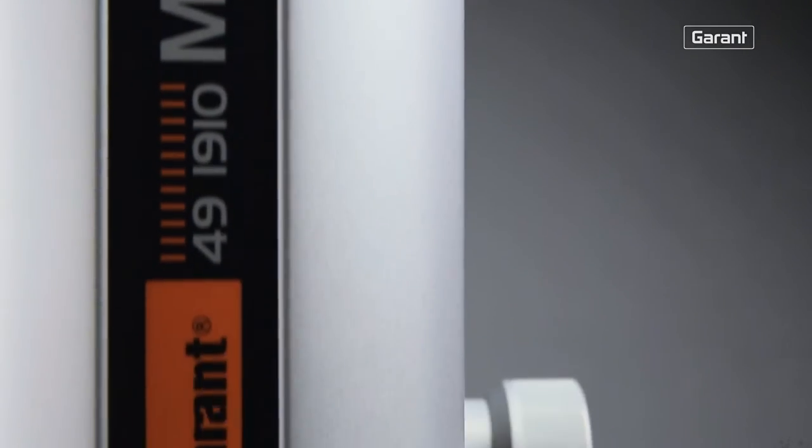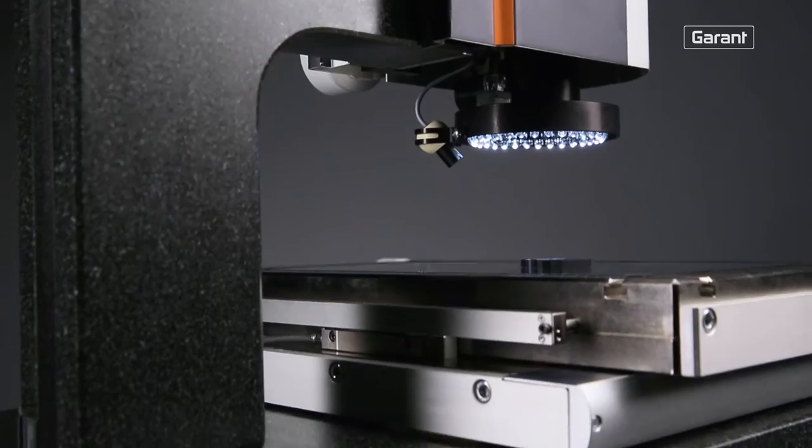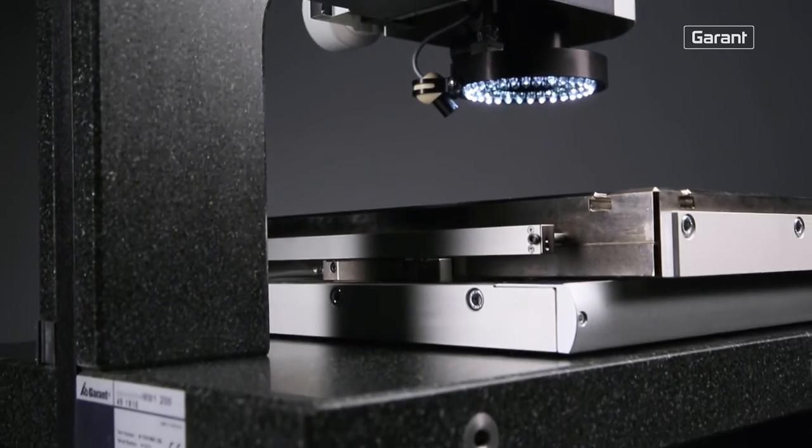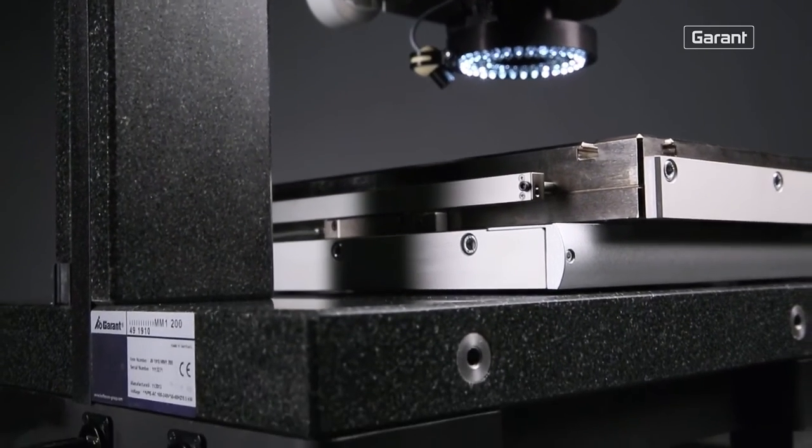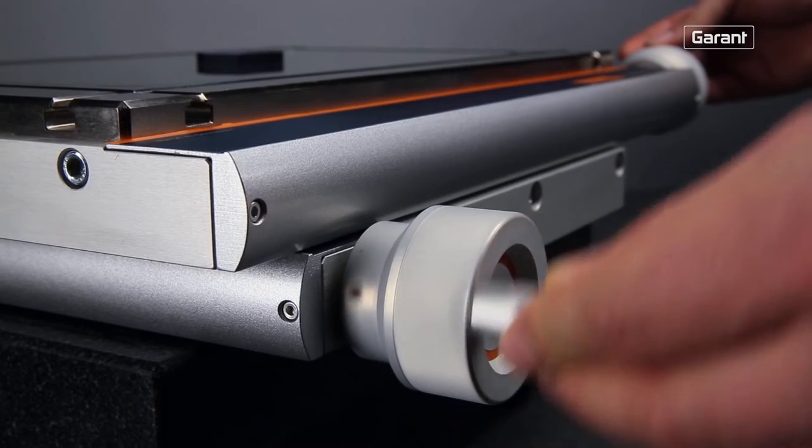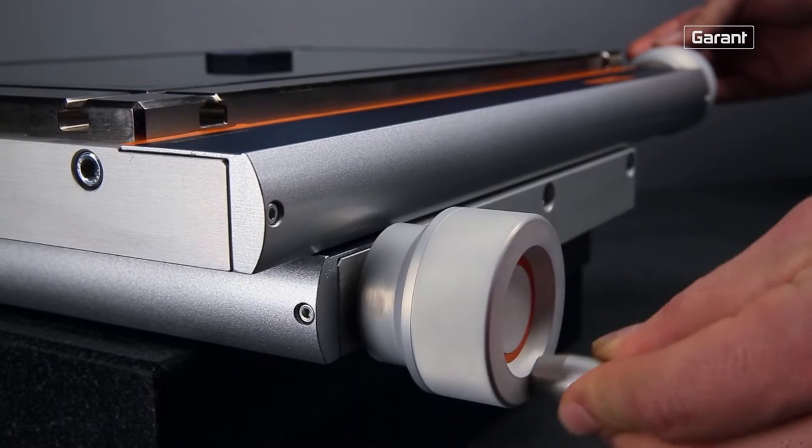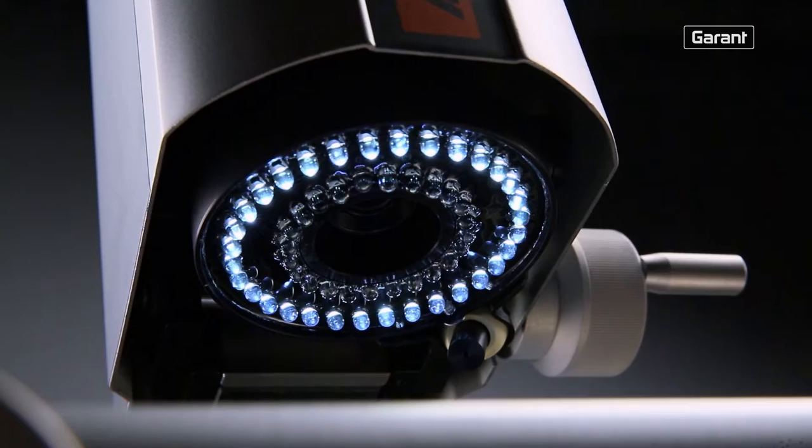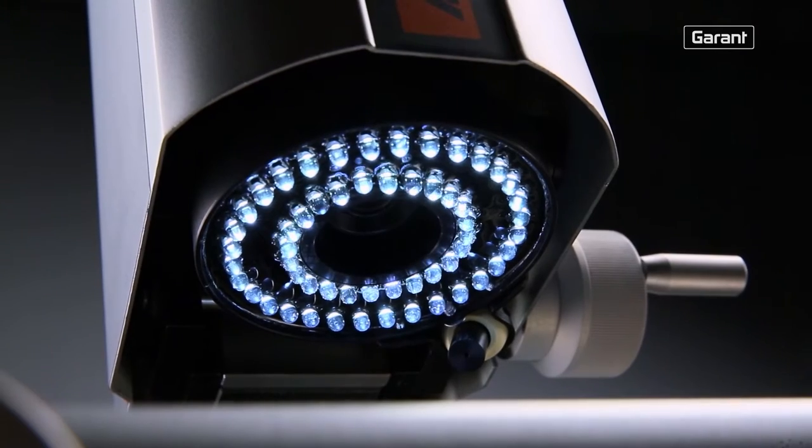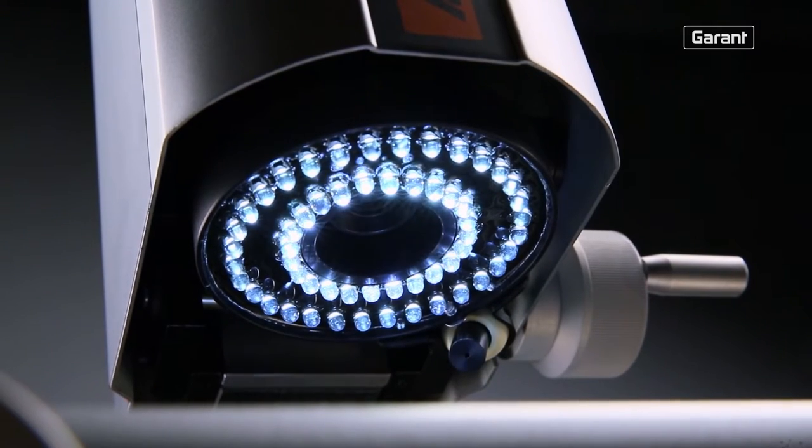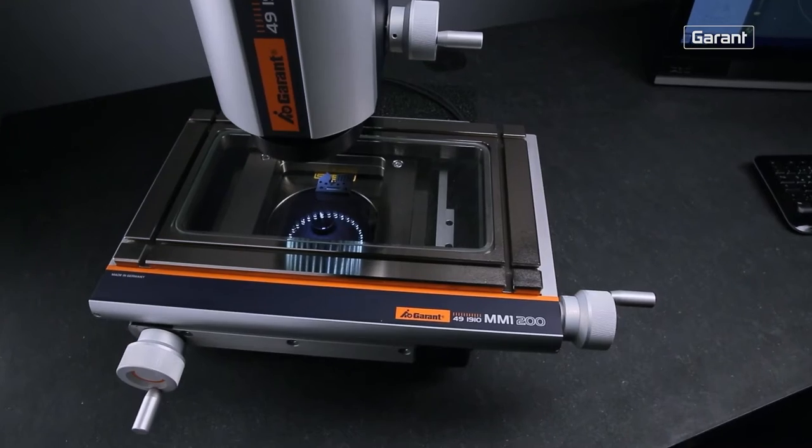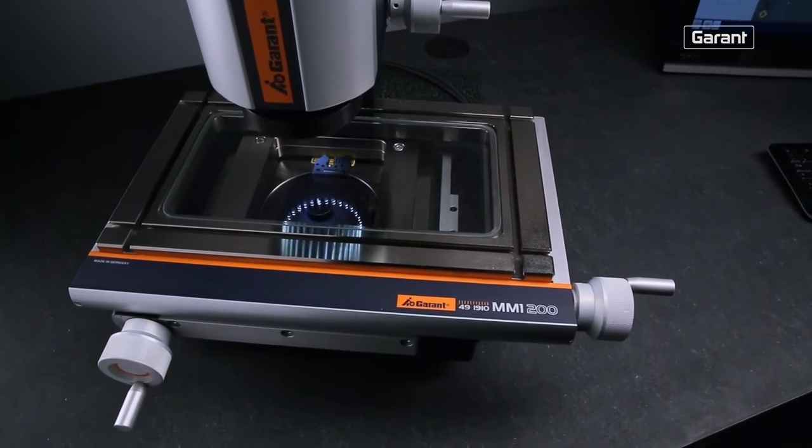Due to its ease of use, robust construction and manually adjustable measuring table, the Garand MM1 is ideal for flexible applications in a wide range of production environments.